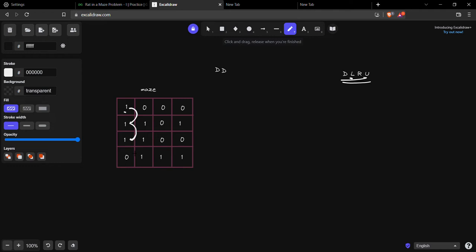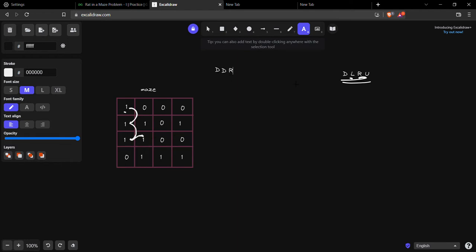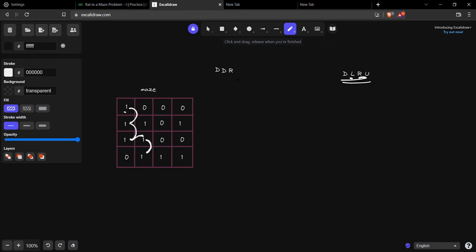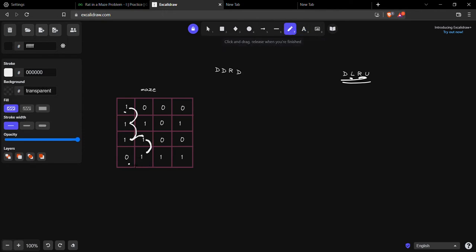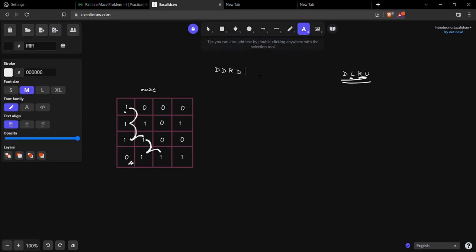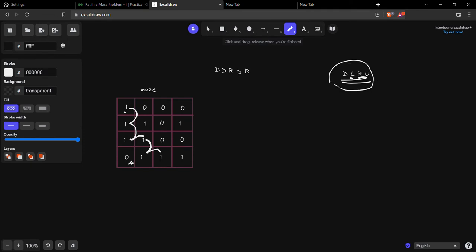We ask: can you go left? The rat says no, it might go out of the box — it needs to stay within the boundary. We ask: can you go right? It says yes, there is a 1 there. We maintain 'R'. We ask again: can you go down? Yes, there's a 1 — we maintain 'D'. From there, down is out of the box, left is a zero. We ask right — yes, and on right we ask the same four things. Down is out of the box; left the rat says it can go left, then right, then back left — creating an infinite loop.